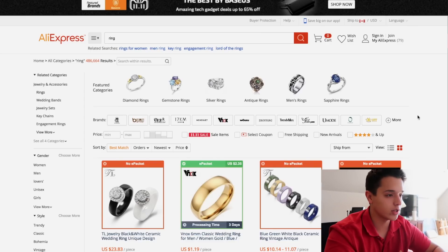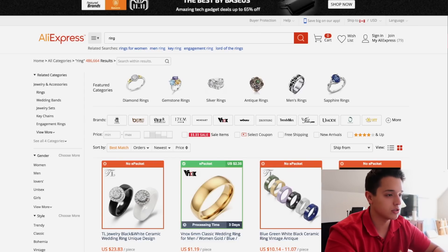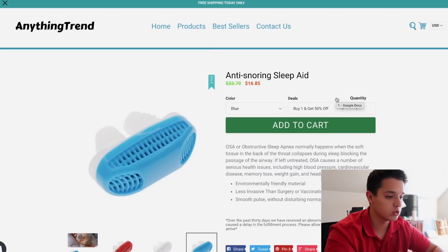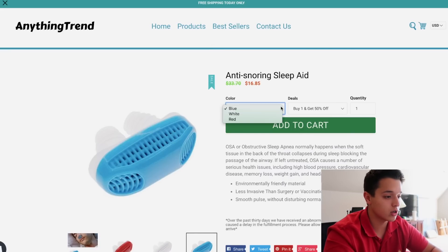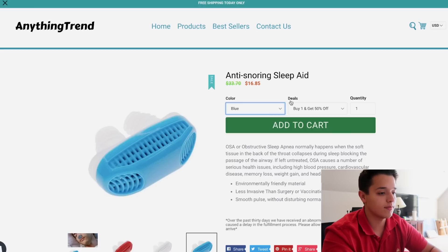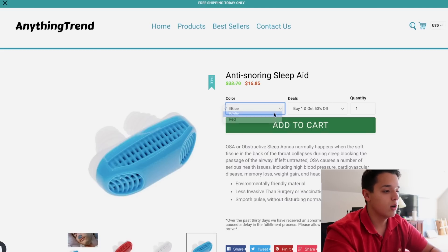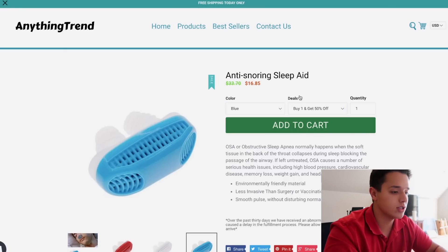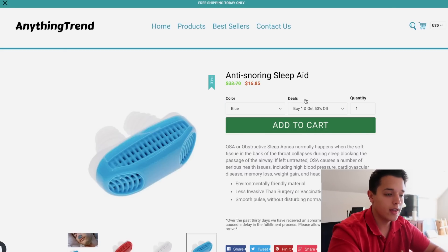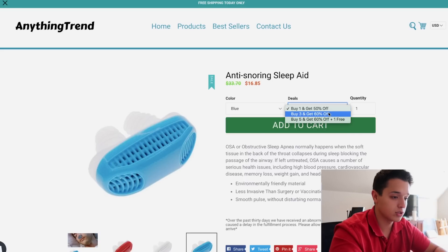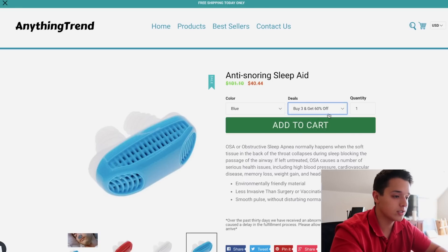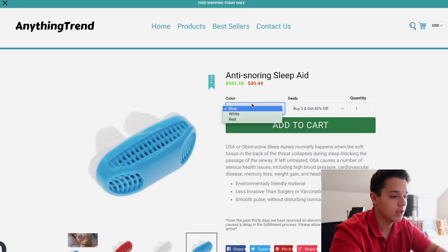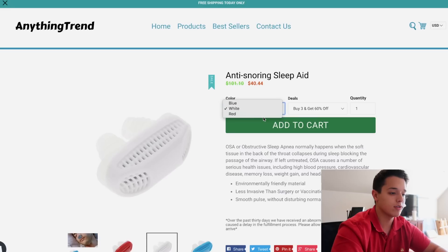So if you kept up with the challenge series, you would know this is the first store that we made. Basically right here, this is what a bundle variant is. You have the options — usually you would just have the quantity selector and then blue, white, red, whatever it is. But here is what the bundle variant is. We make it something called 'deals' and then we make 'buy one get 50% off,' 'buy three get 60% off,' and basically change the prices. You have to update it for every color and every option.